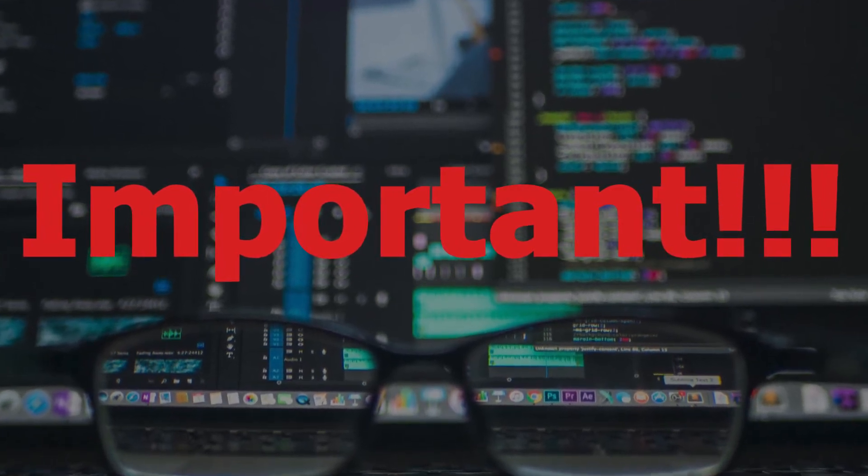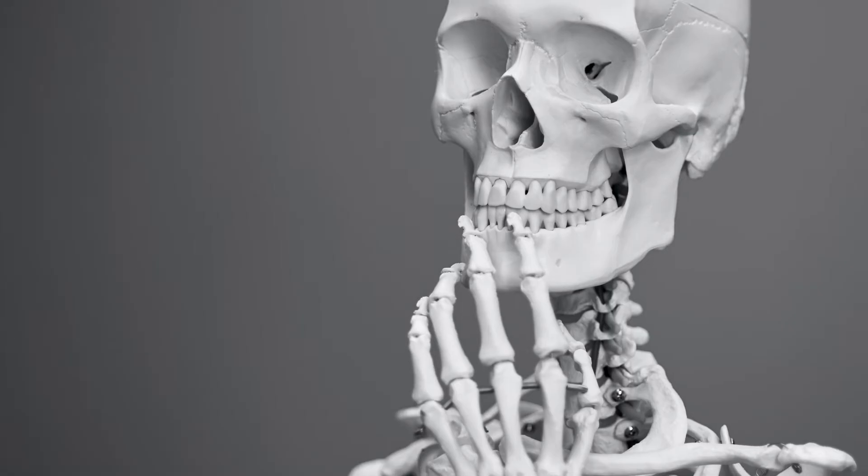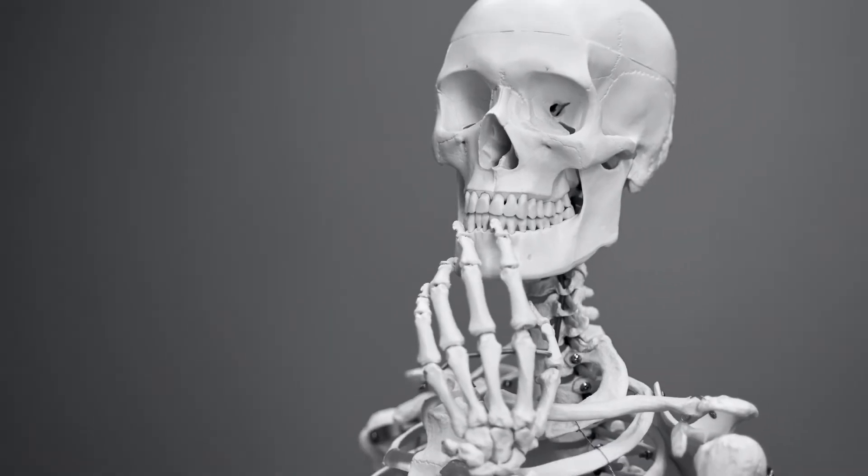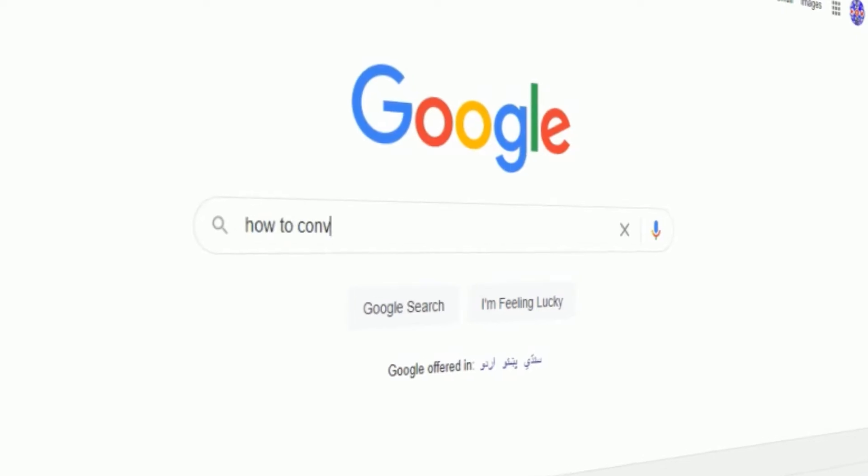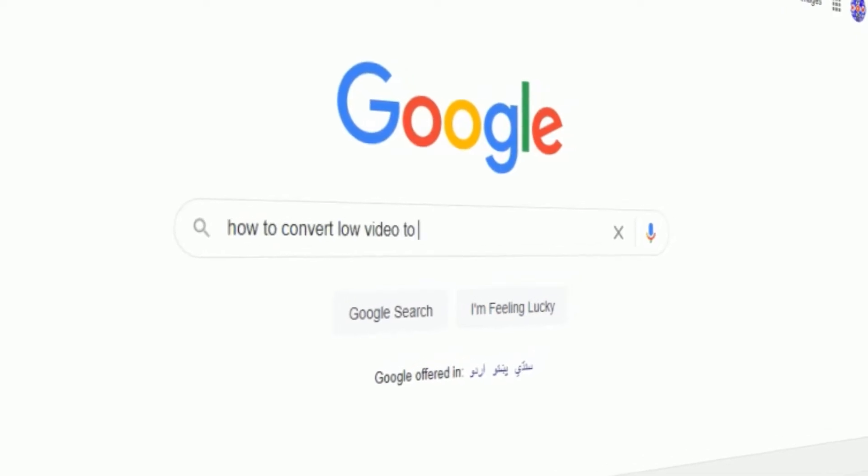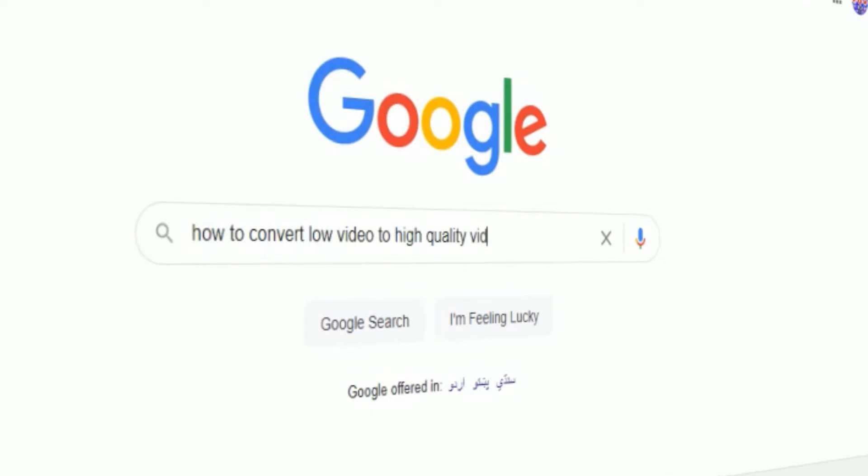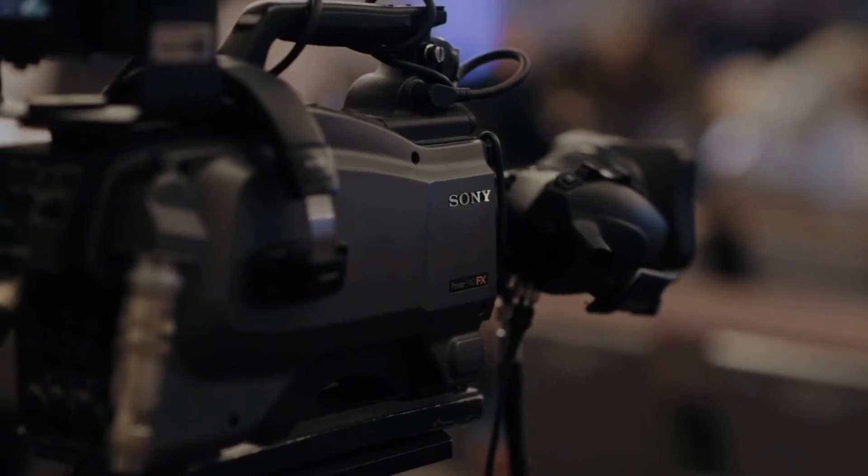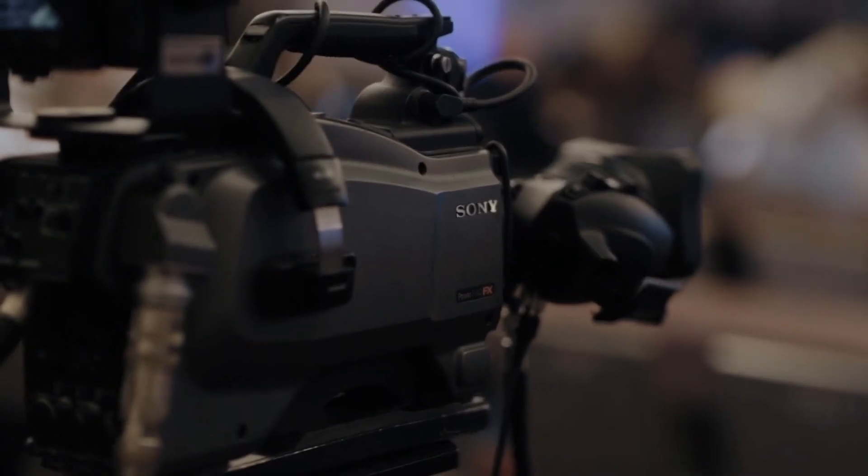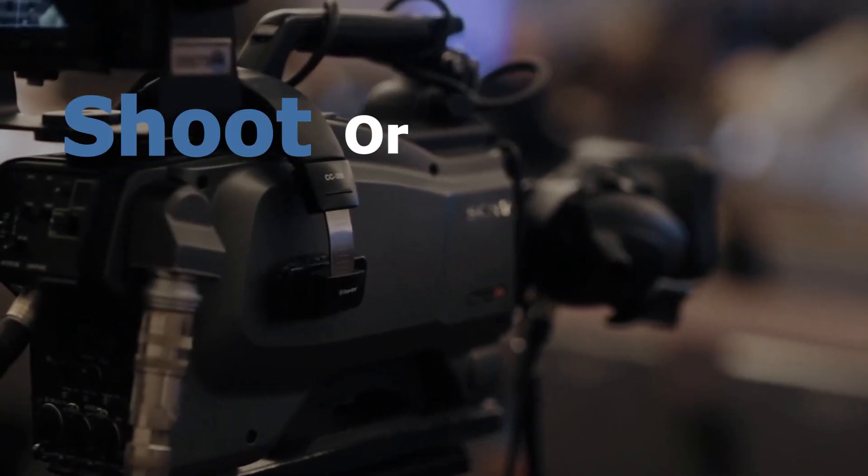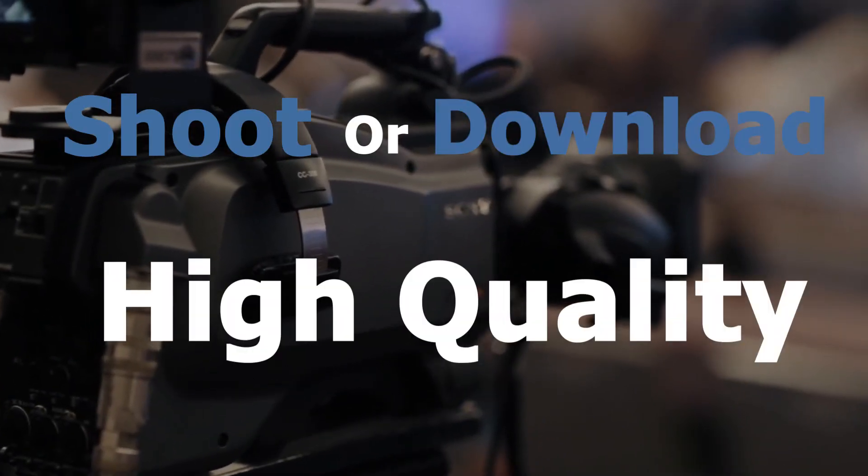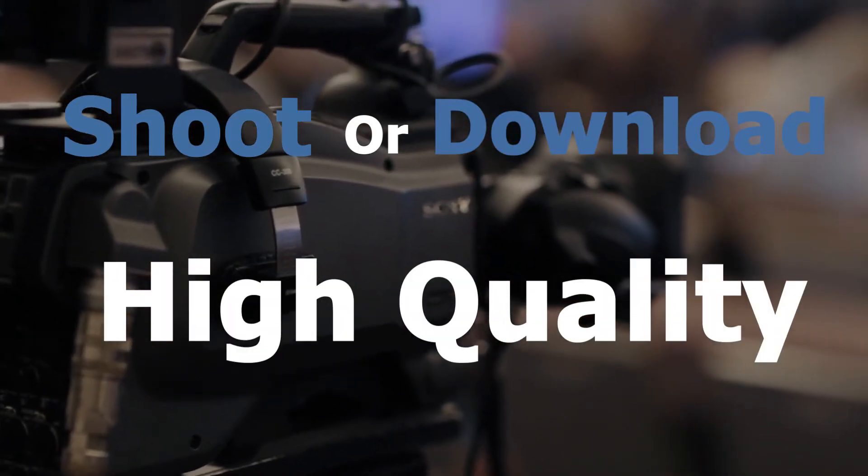Some people ask me about how to convert low quality video to high quality video, but this is impossible. For high quality video you have to shoot or download high quality standards. Later on I will show you how to download and from where you can get free HD videos for editing.